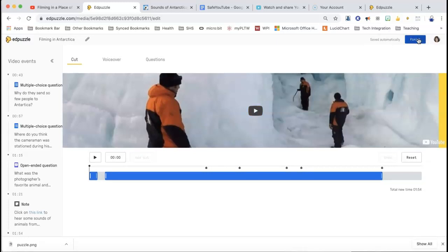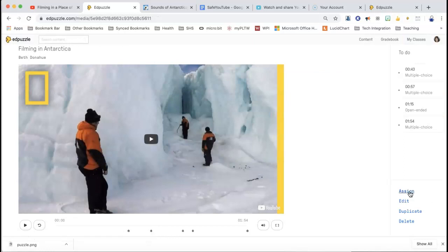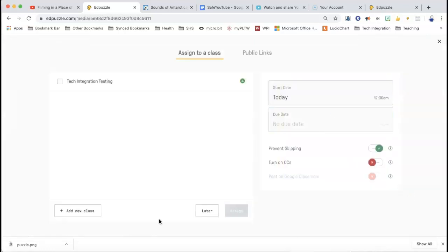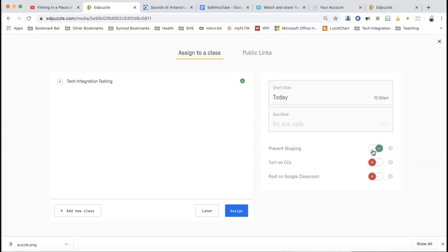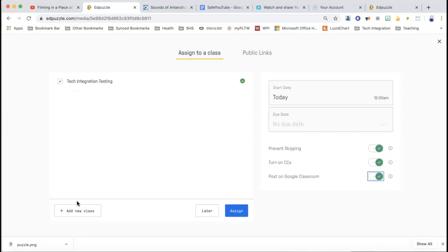So that's that one. I'm just going to hit finish — it automatically saves. So I'm ready to assign this. If I click the assign button, these are the choices that I get. Right now I only have one class, so I can click on that class. I'm not going to click the assign button yet because I have other things I want to explain. So 'prevent skipping' — that prevents the kids from being able to scrub the video and just answer the questions. So if you want to make them watch the whole video, you keep that on — that's the default.